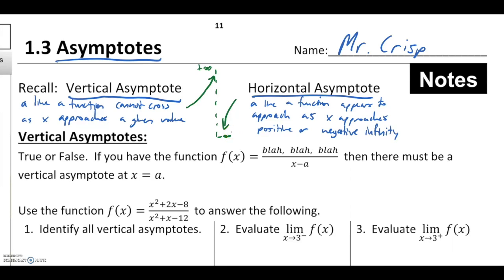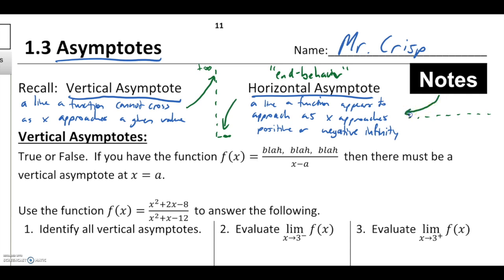A horizontal asymptote is a line a function appears to approach as x approaches positive or negative infinity. Write down the phrase 'end behavior' because that's what a horizontal asymptote guides. Generally we draw it as a horizontal dotted line and a function may seem to level out as it approaches it. Don't get the idea that a function cannot cross a horizontal asymptote — the function simply appears to level off toward that value as we go out to the extremes.